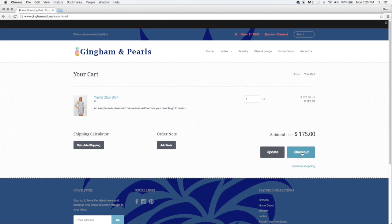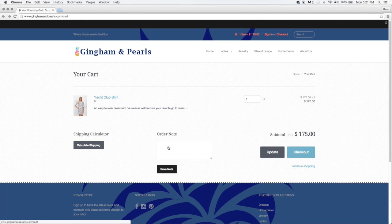You can check out right then, or you can add a special note.